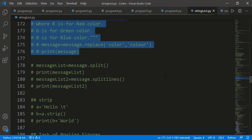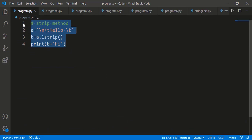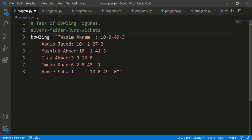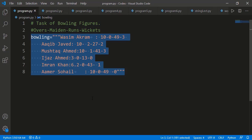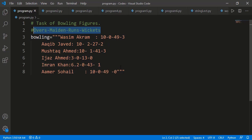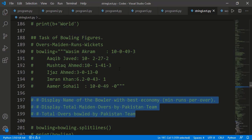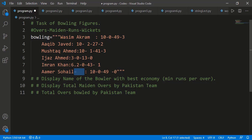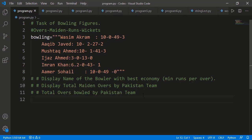Let me show a practical task. Here is a string containing the bowling figures of Pakistani bowlers from the 1992 Cricket World Cup. This is a single string with six bowlers, one per line. After the name, the bowling figures show: number of overs bowled, maiden overs, total runs conceded, and wickets taken. Tasks include displaying the bowler with the best economy (minimum runs per over).